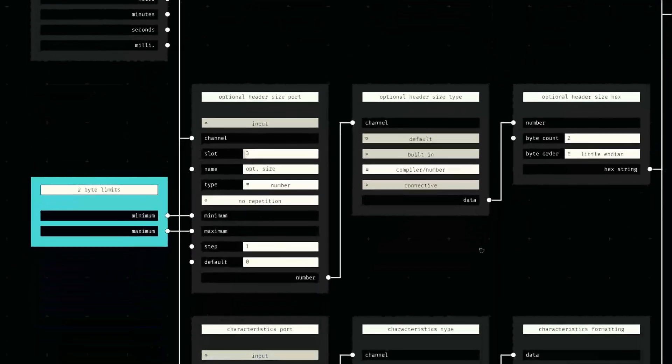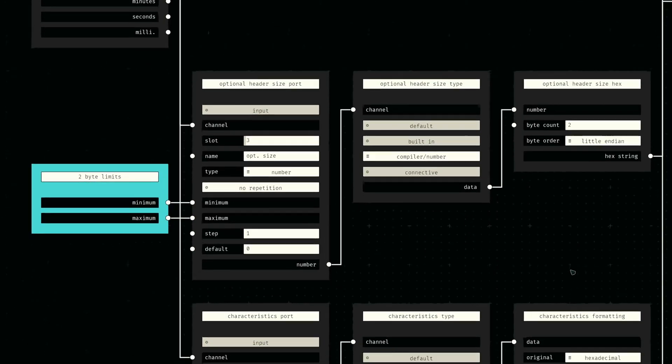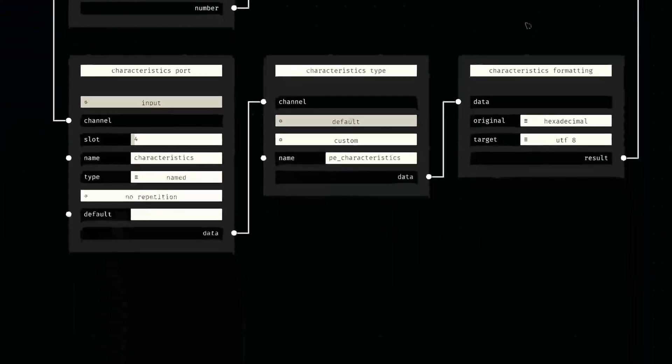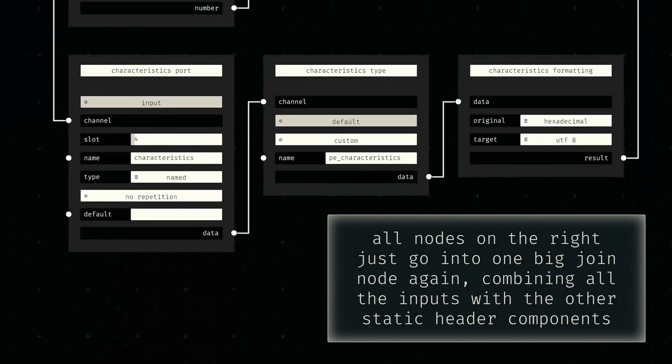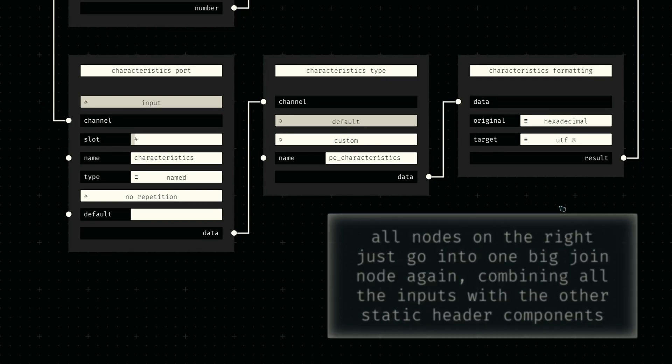Next up is the size of the optional header, which we will compute externally and convert to bytes before appending it to our output. The last fields of the file header are some characteristics stored in bit flags, the specification of which we will again move to a separate node for the sake of modularity.